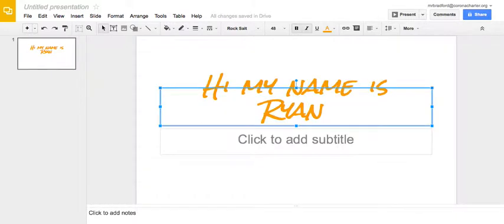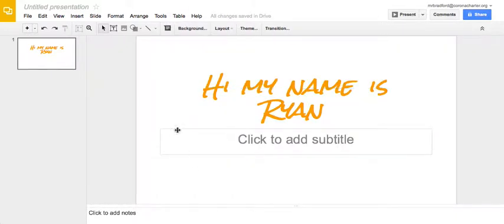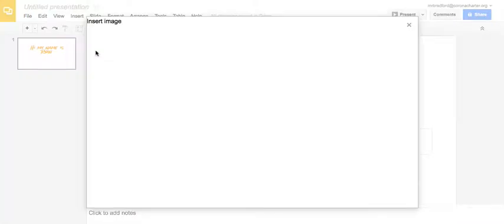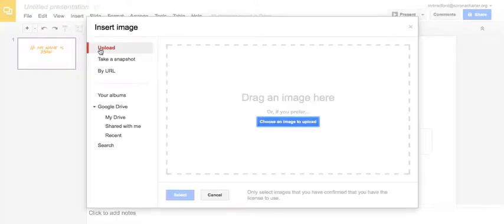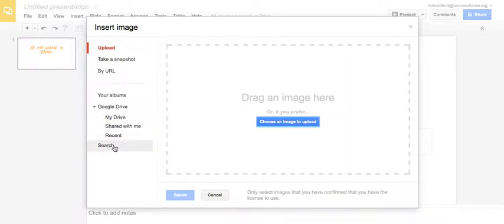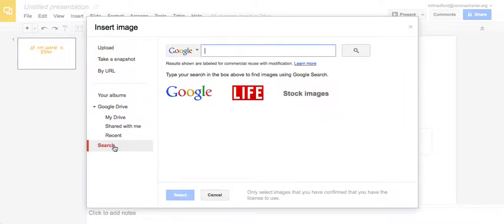So the second one is inserting pictures. If you go to Insert and you go to Image, you have options to upload, take a snapshot, insert from a URL, access your drive if you have any picture files in there. But the one that I've been showing my kids is if you click on Search, you can actually search Google Images from within here. And the cool part is it filters out a lot of the images that students don't have the rights to use.